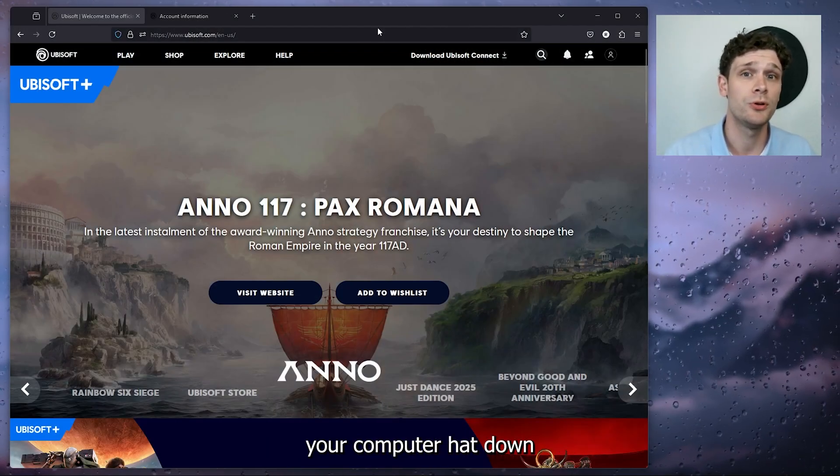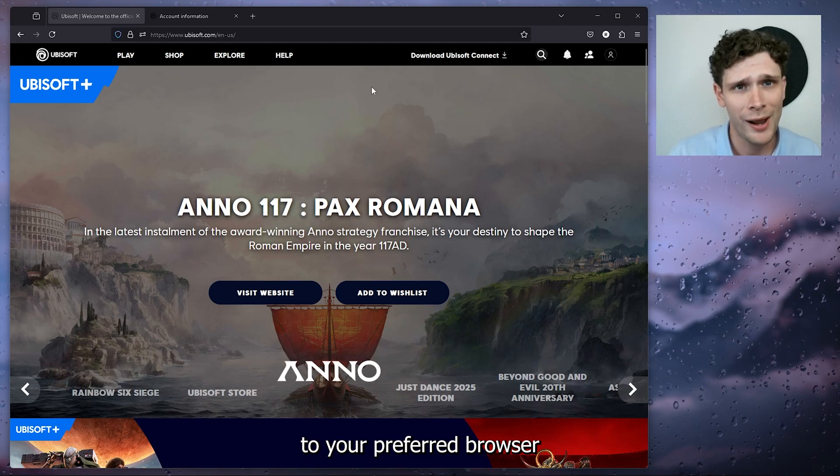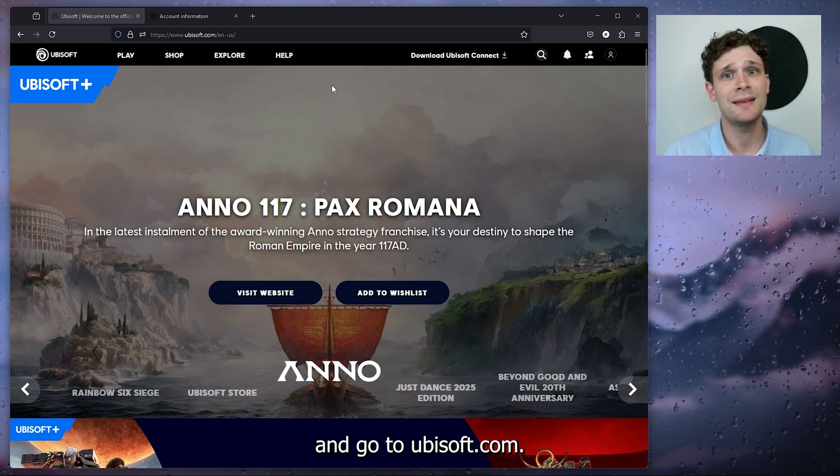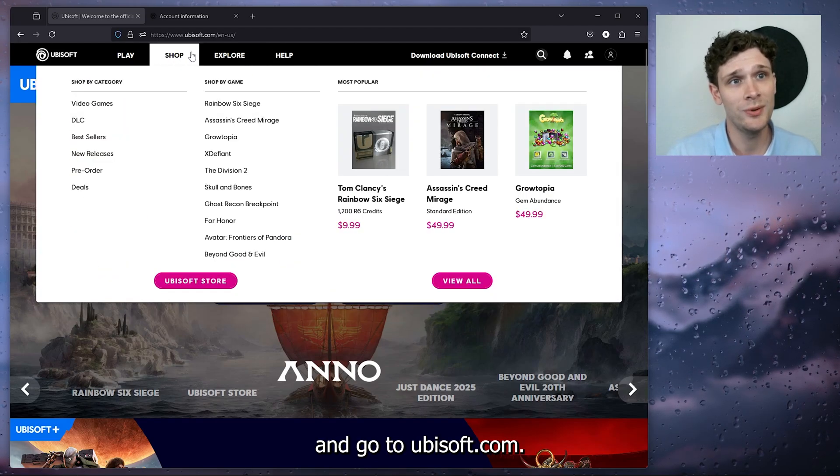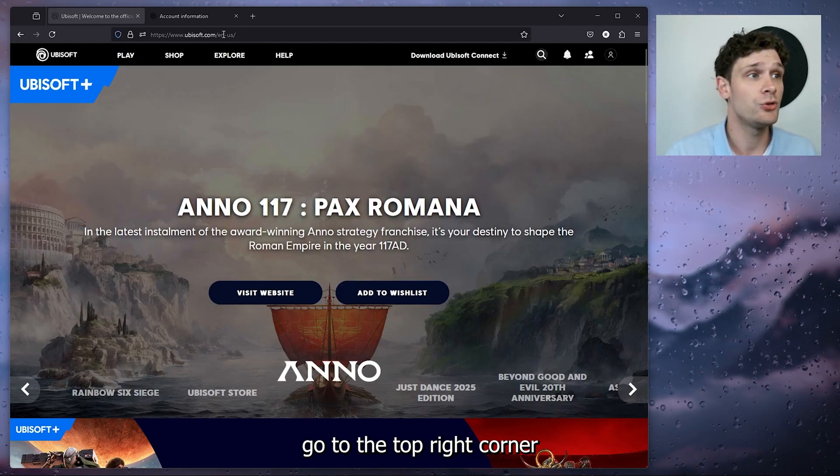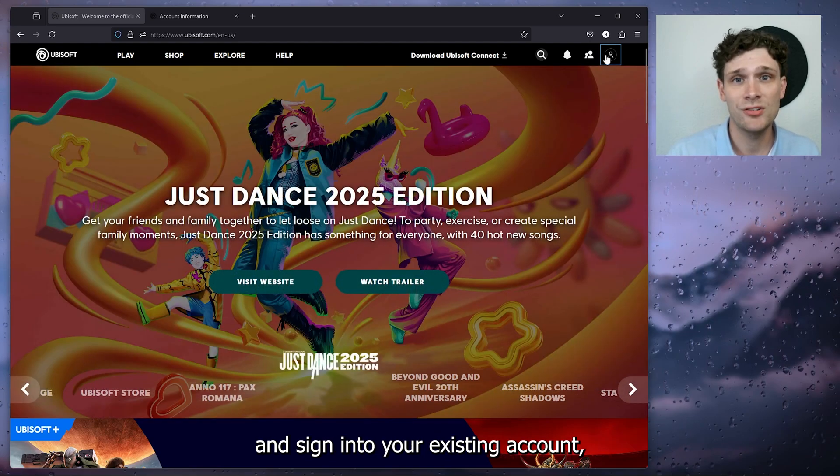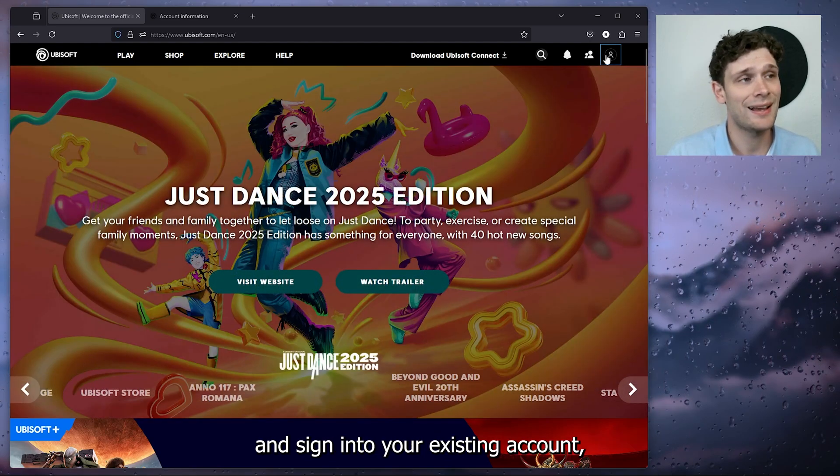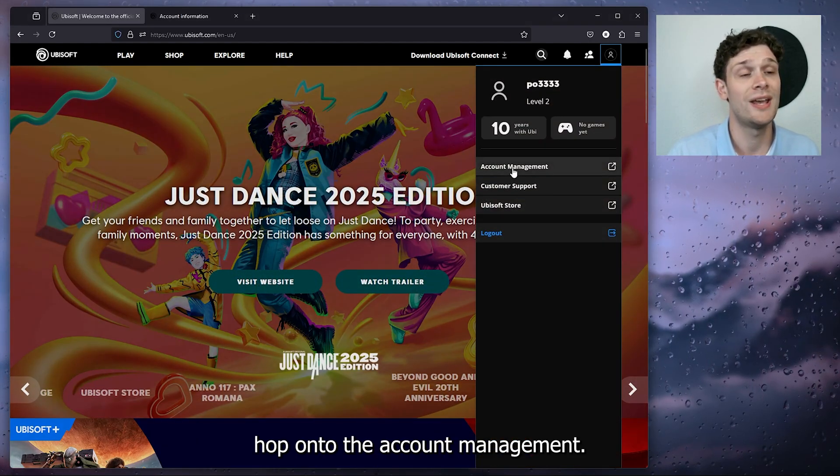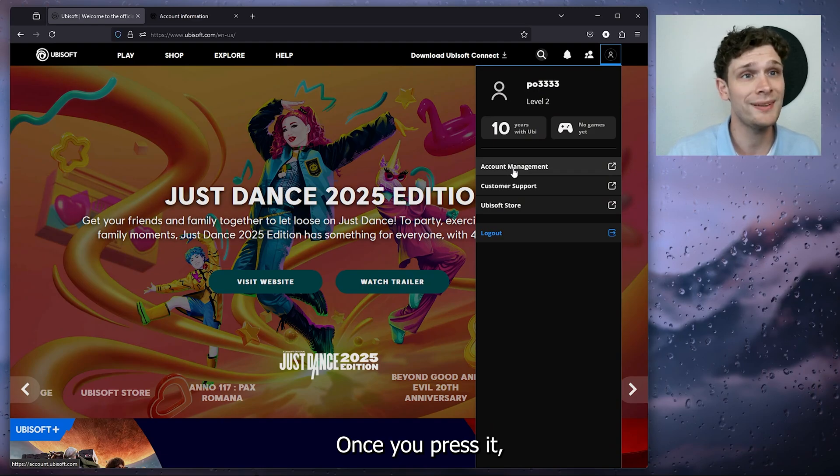The first thing that you want to do is open up your computer, head down to your preferred browser and go to ubisoft.com. Go to the top right corner and sign into your existing account. From there, hop onto the account management.